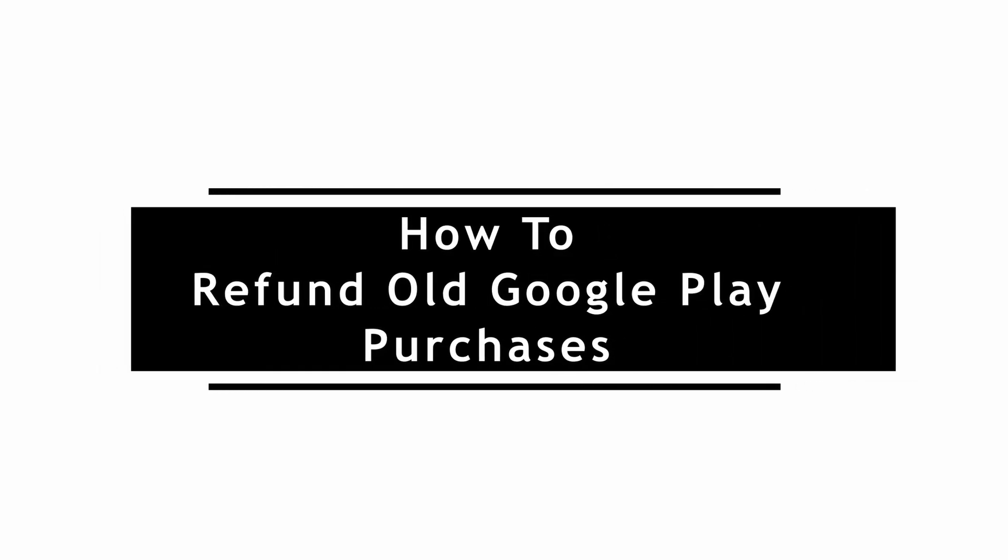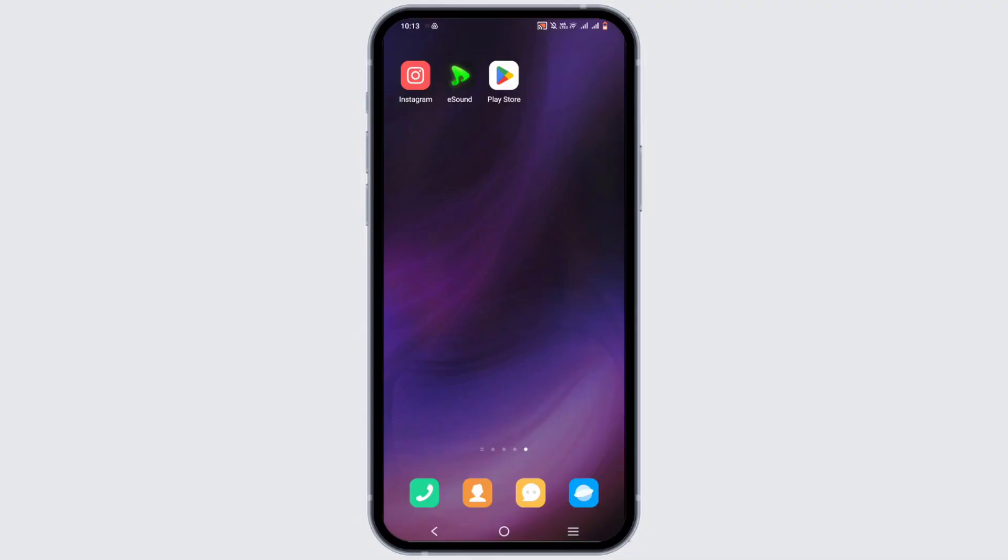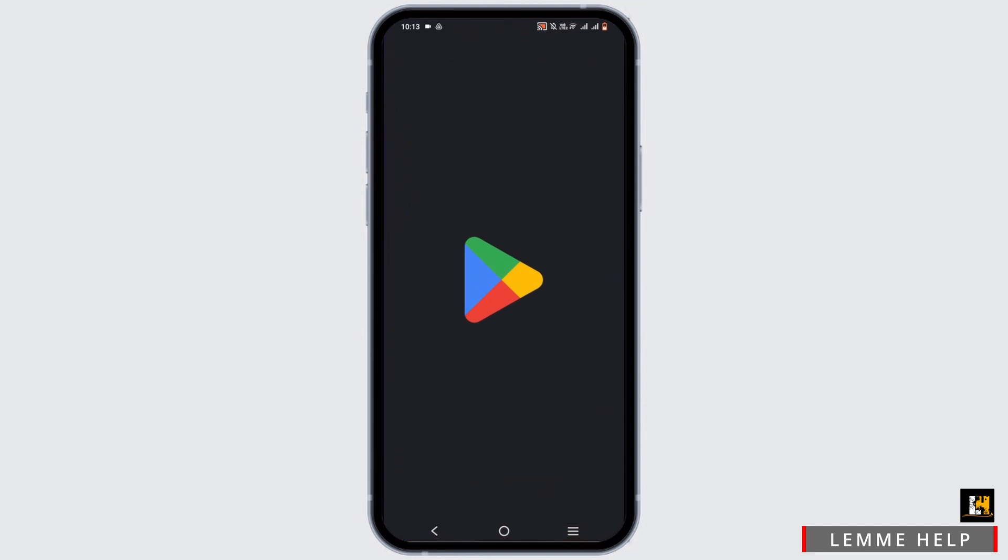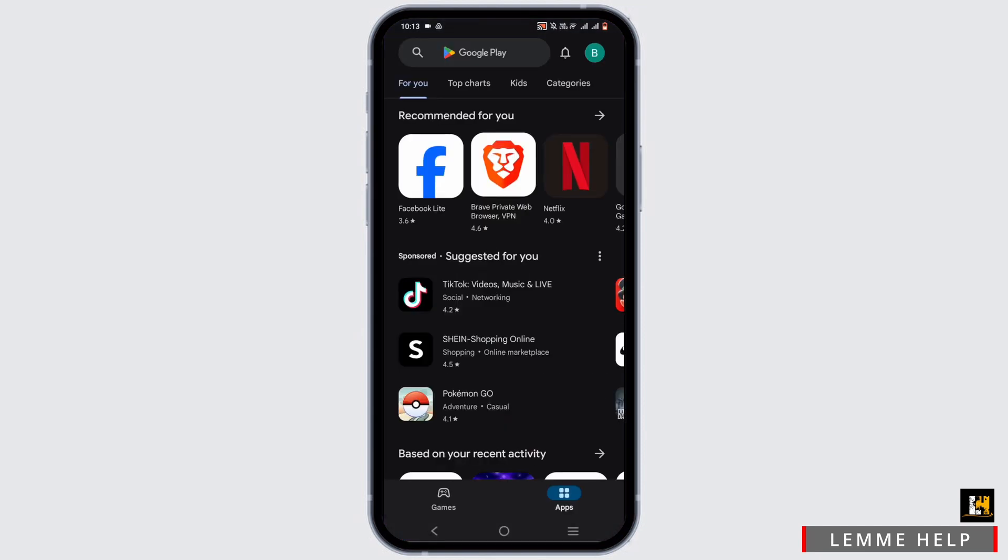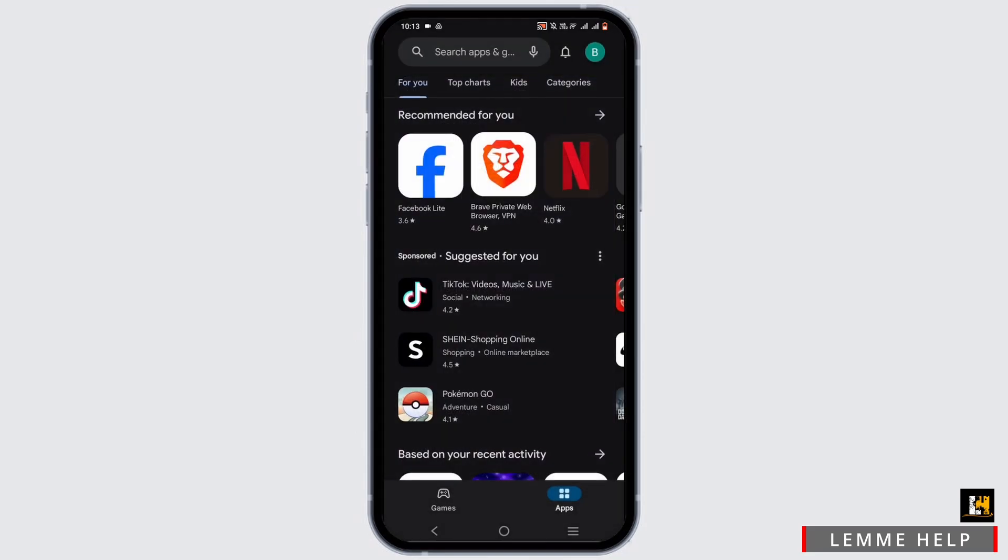How to refund all Google Play purchases. First and foremost, go ahead and launch your Google Play Store on your mobile device. From here, select an account, then tap on your profile icon at the very top. Tap on help and feedback.